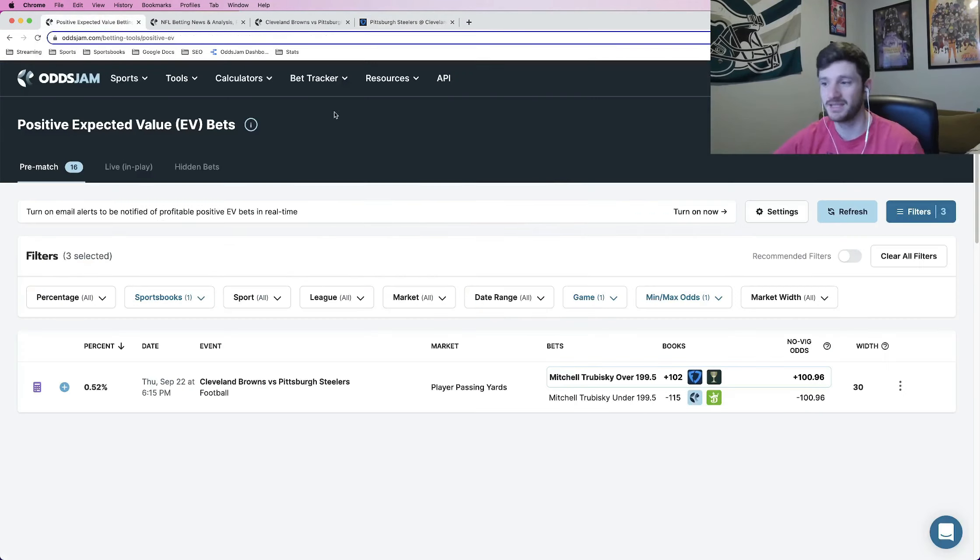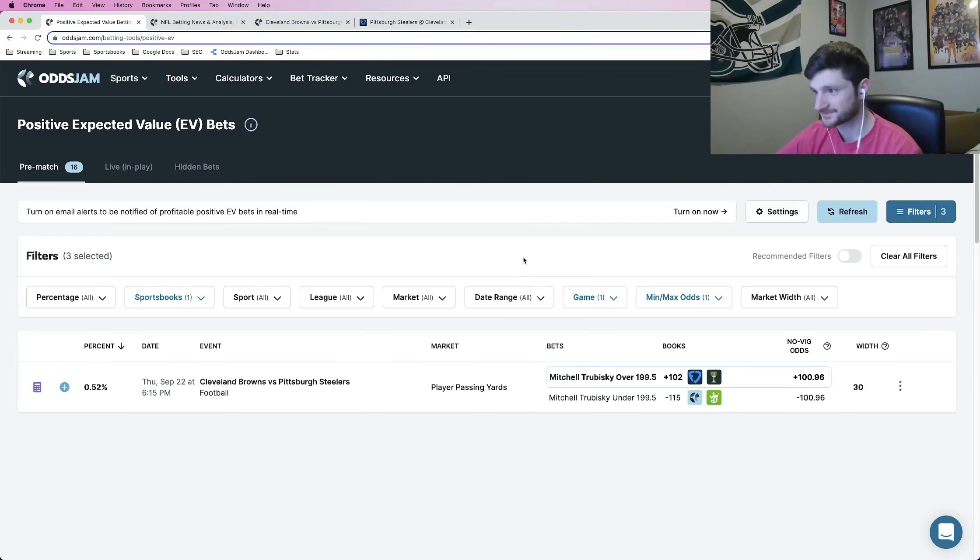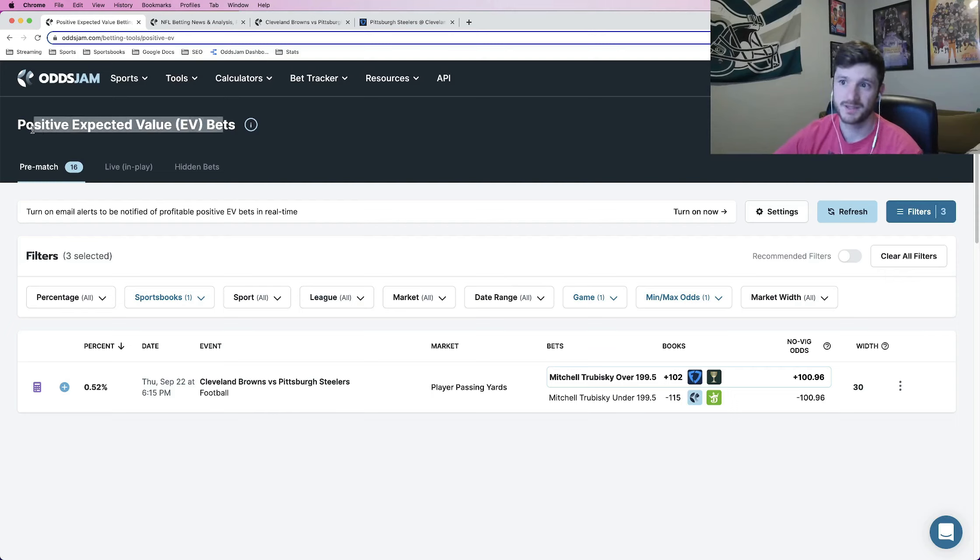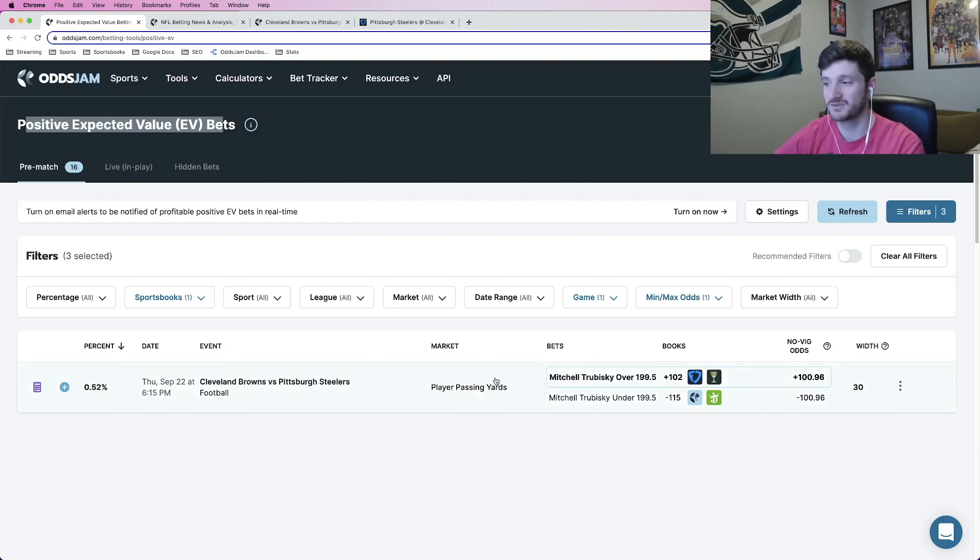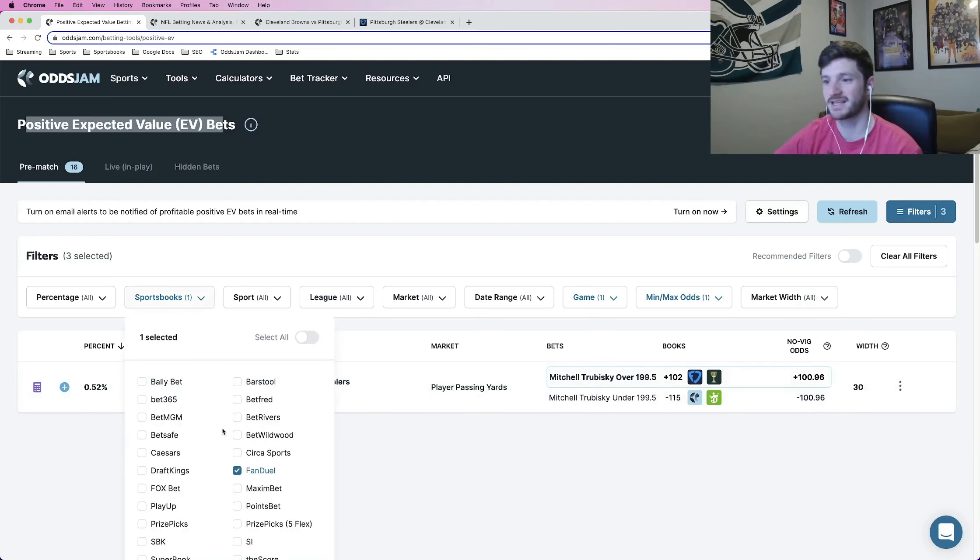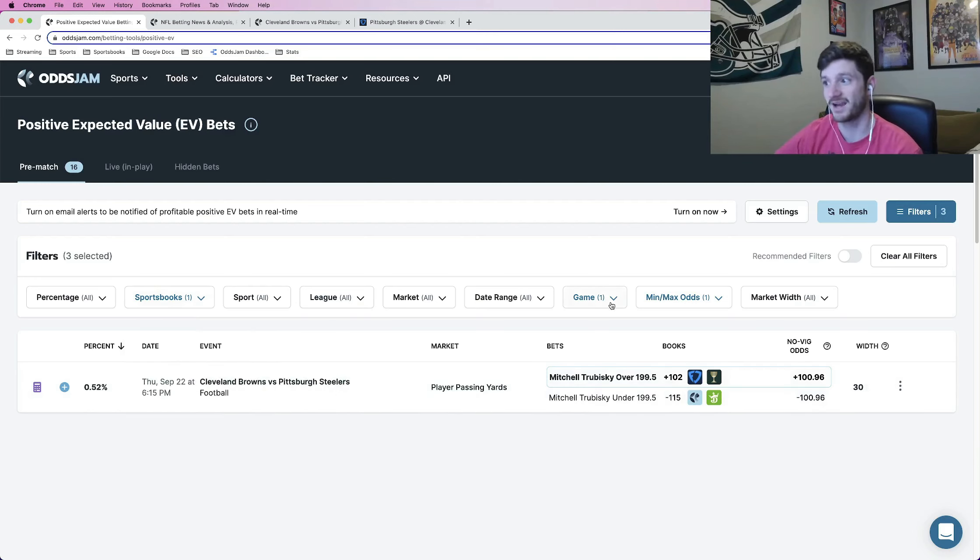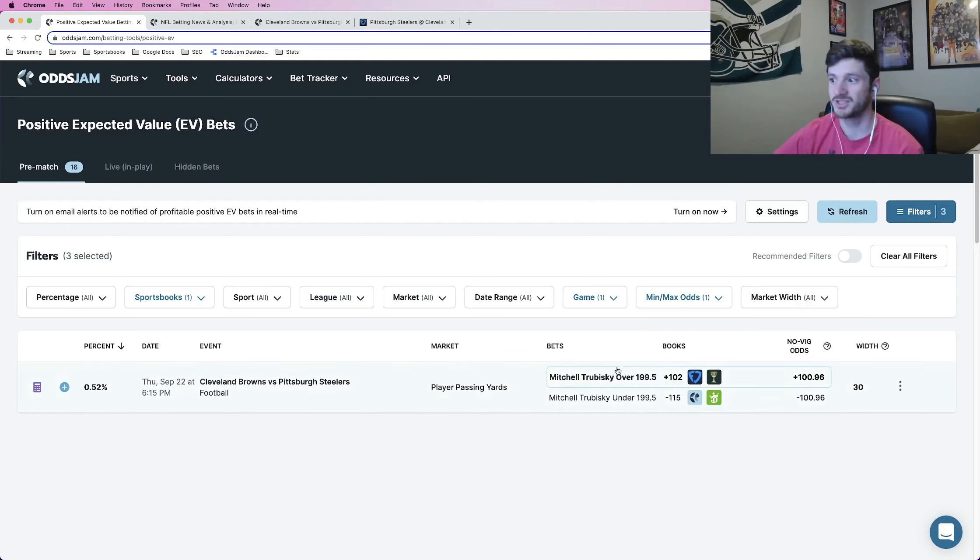For me, I like using Odds Jam to find sharp mathematically profitable bets. It's pretty cool. So starters, in the positive EV page, this page provides betting opportunities where you are getting an edge on the sportsbook. Every bet you place has an edge over the sportsbook. In this case, we have filtered it for FanDuel. I also have filtered it specifically for the Pittsburgh Steelers game.